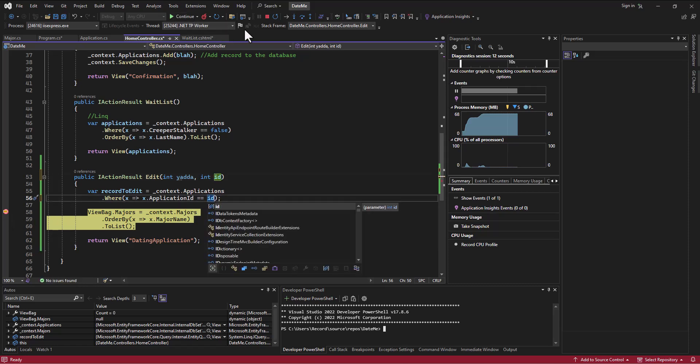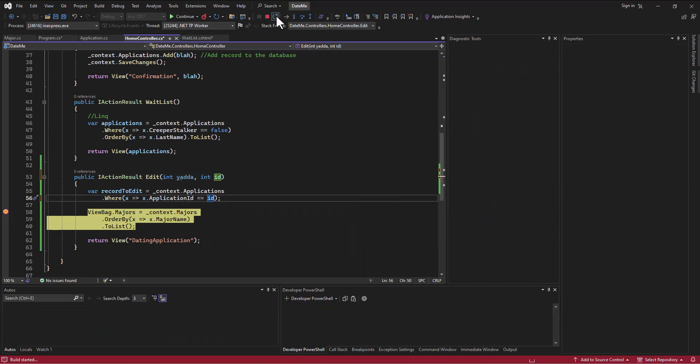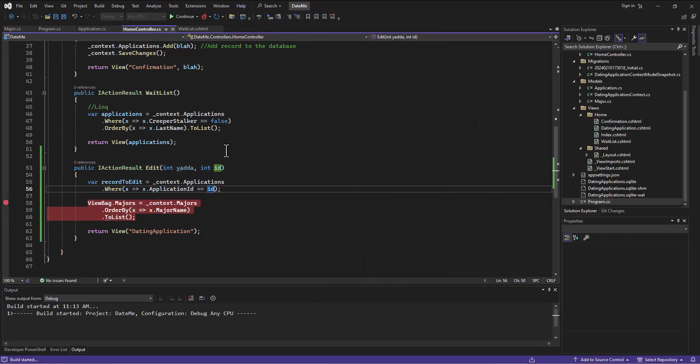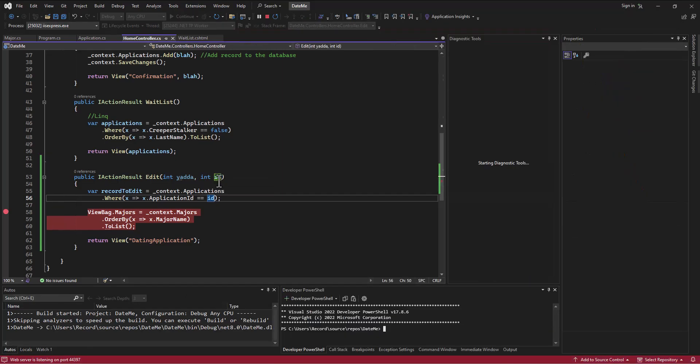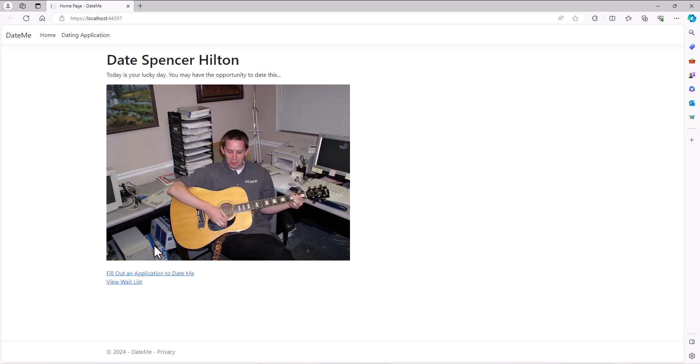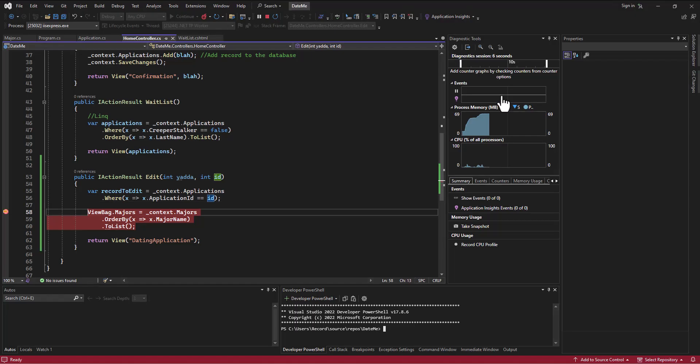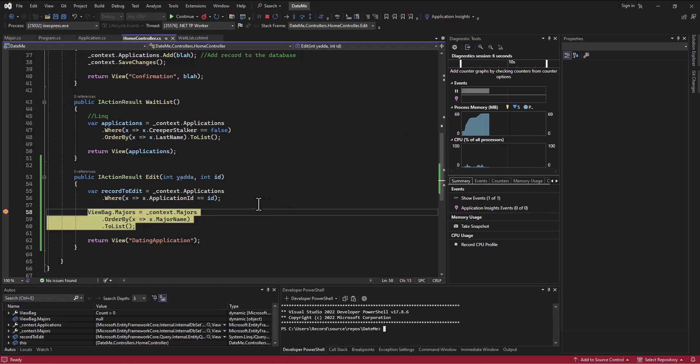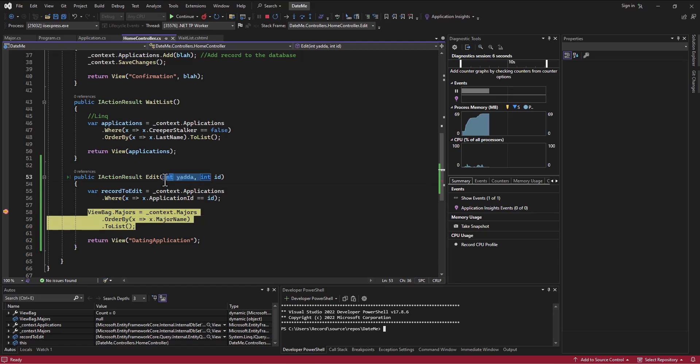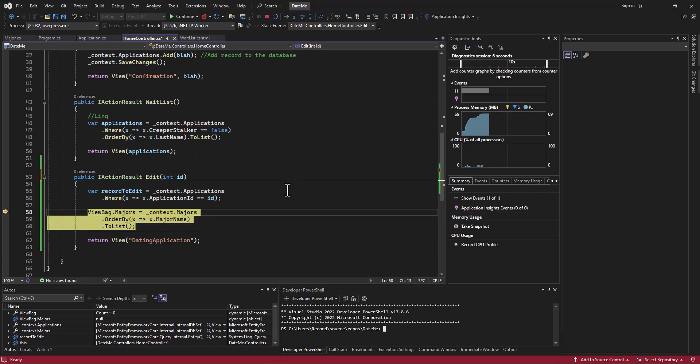So now if we rerun this, view the waitlist, and then edit, then now I should have a three in that id. And of course yada is going to be zero because I forgot I even left that in there - there's nothing being passed in called yada so it's going to default. And so I have my int id of three that I can now load up a record and use that record to access the record in the database.